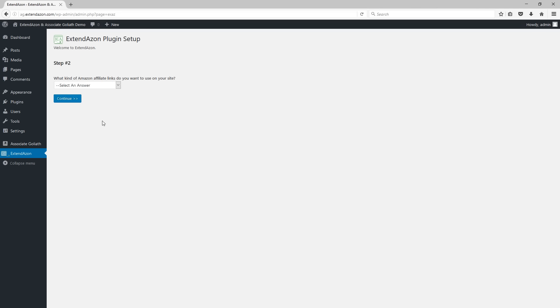Now step two simply involves telling the plugin what kind of shopping cart you want to be using with Extendazon. Now there is a separate tutorial video on the different shopping cart types where I will demonstrate all of these to you and tell you a little bit more about each of them.